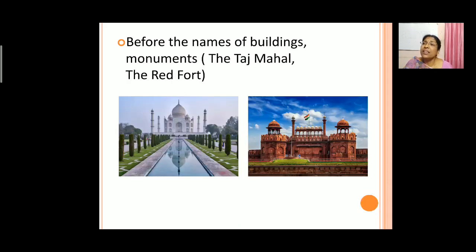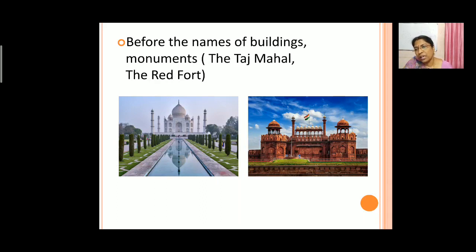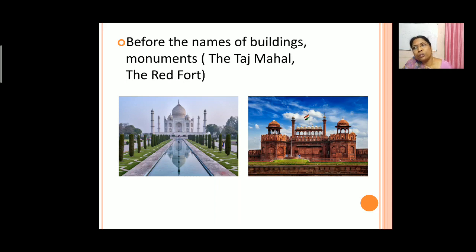Next, 'the' is also used before the names of buildings and monuments. For example: the Taj Mahal, the Red Fort. So before the names of monuments and buildings also we use 'the'.